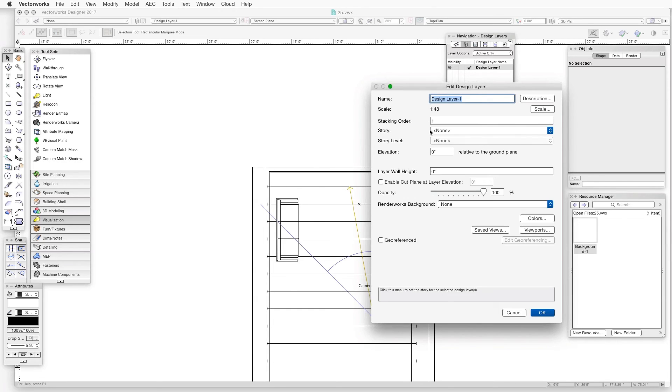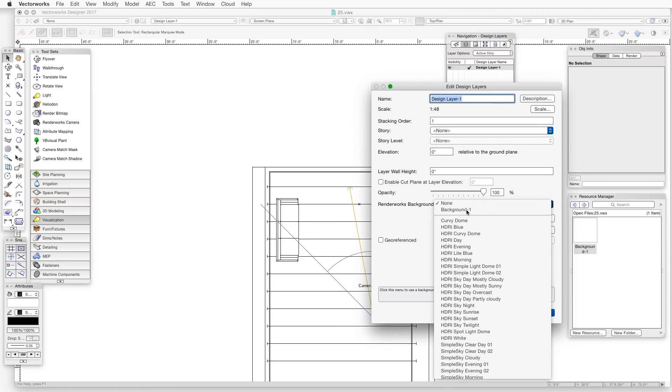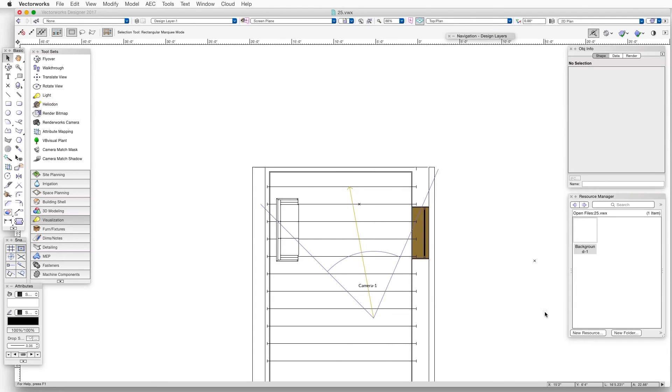In the Edit Design Layers dialog box, we'll click on the Renderworks Background drop-down box and then select the new Renderworks background that we created earlier, called Background 1. Now we click OK to save the settings and close the dialog box.